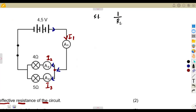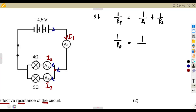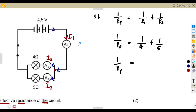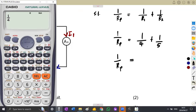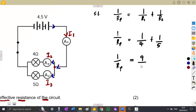We can use this formula to calculate the parallel resistance. So 1/Rp = 1/R1 + 1/R2. Taking the two resistors in any order, that is 1/4 plus 1/5. Adding these fractions gives us 9/20. So 1/Rp = 9/20.